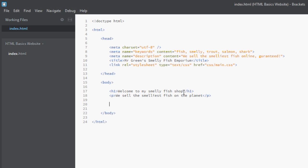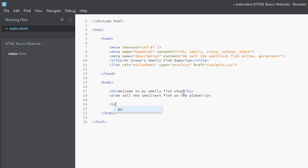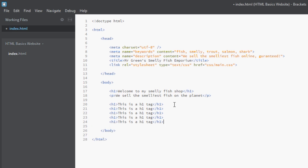So what we'll do first is demonstrate some different H tags. Now I mentioned earlier these range all the way from h1 to h5. It could be more to be honest, I've never needed to use anything beyond the h4.